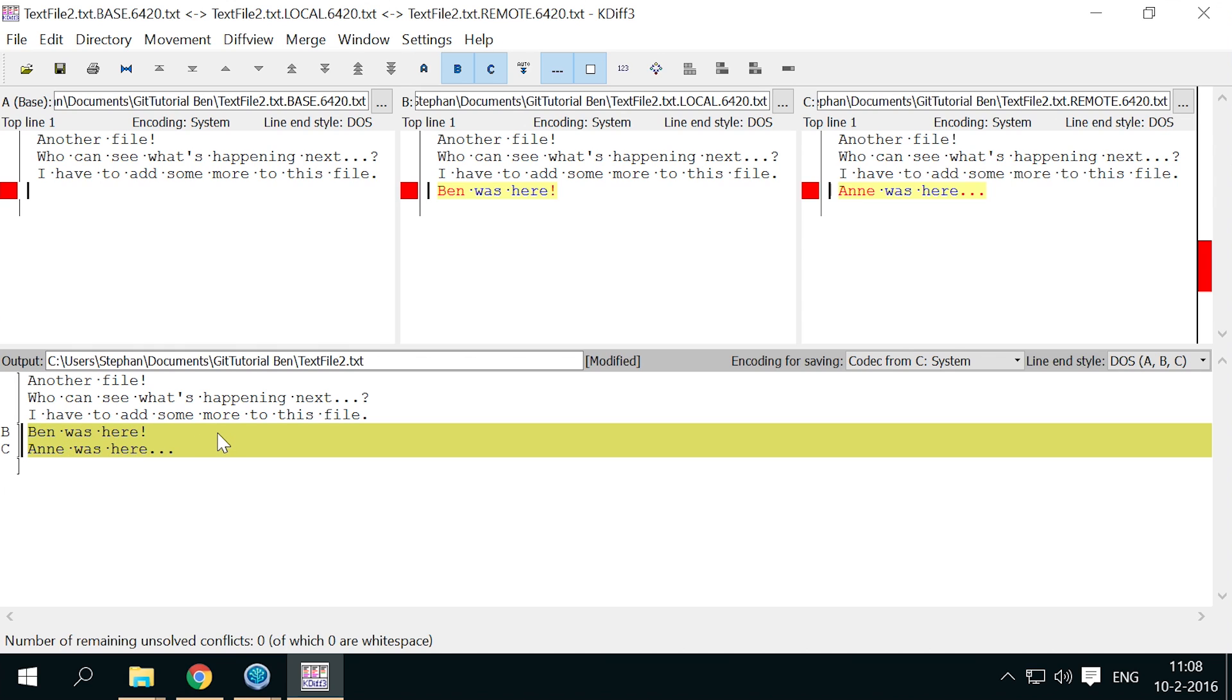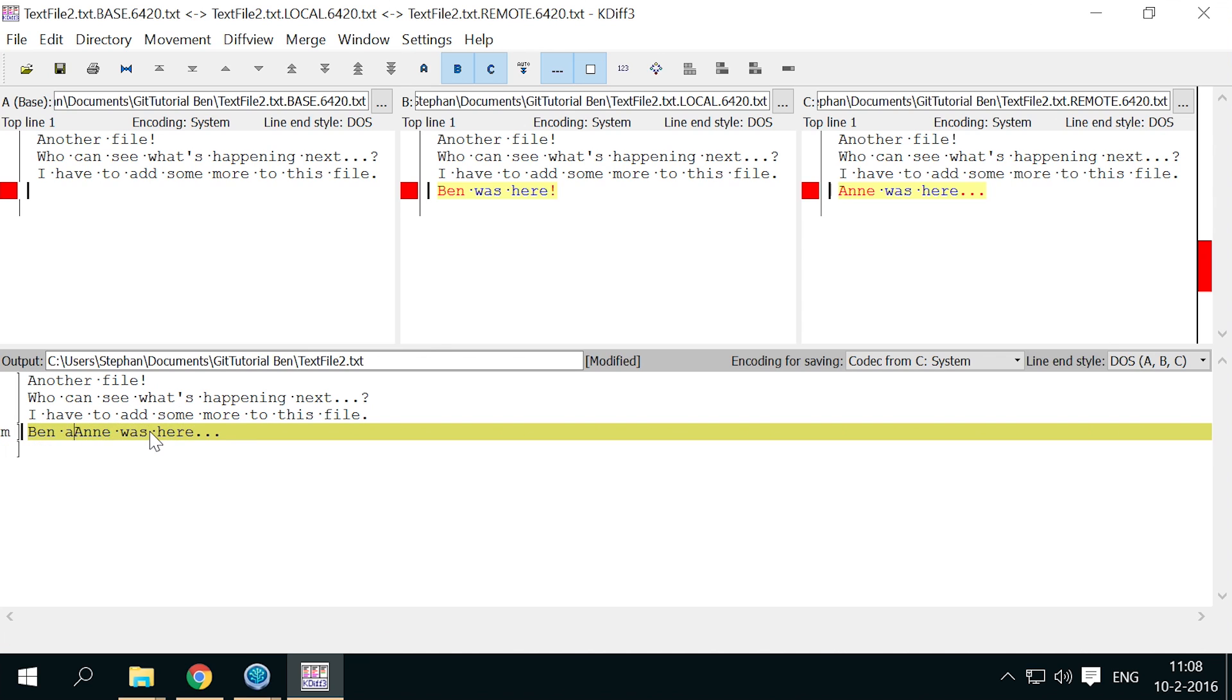Lastly, he could decide that the changes are best put together in a different way. In the output panel, simply add it to conflicting lines to reach the desired result.